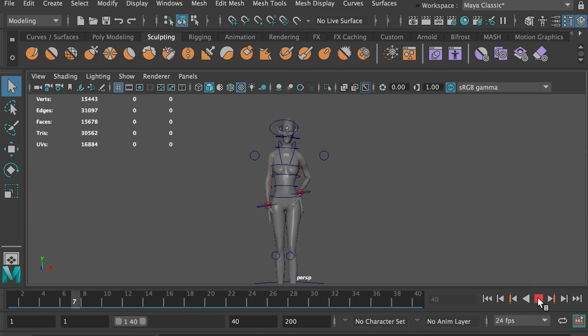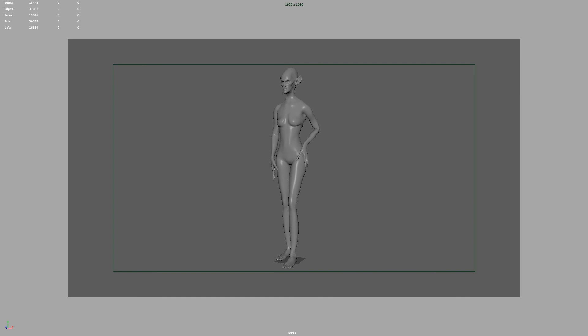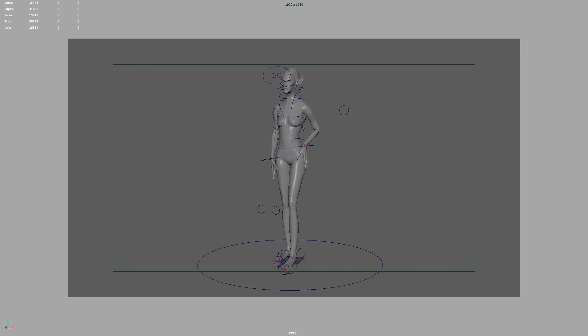In the later lessons, I will import the animation to the game engine and create an indie game with this character.